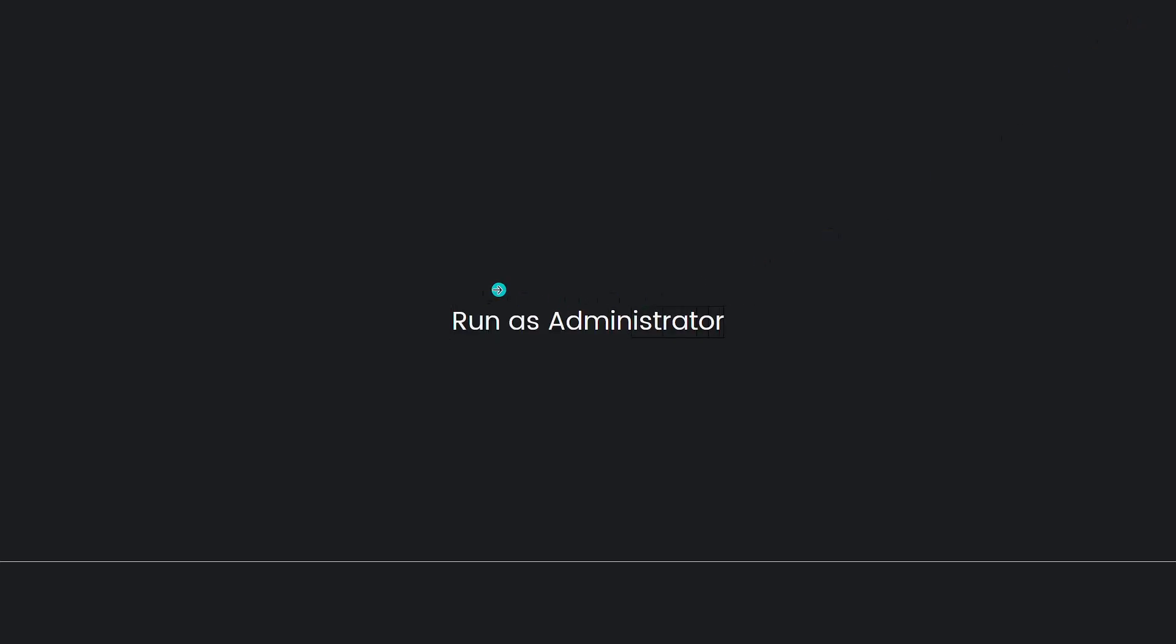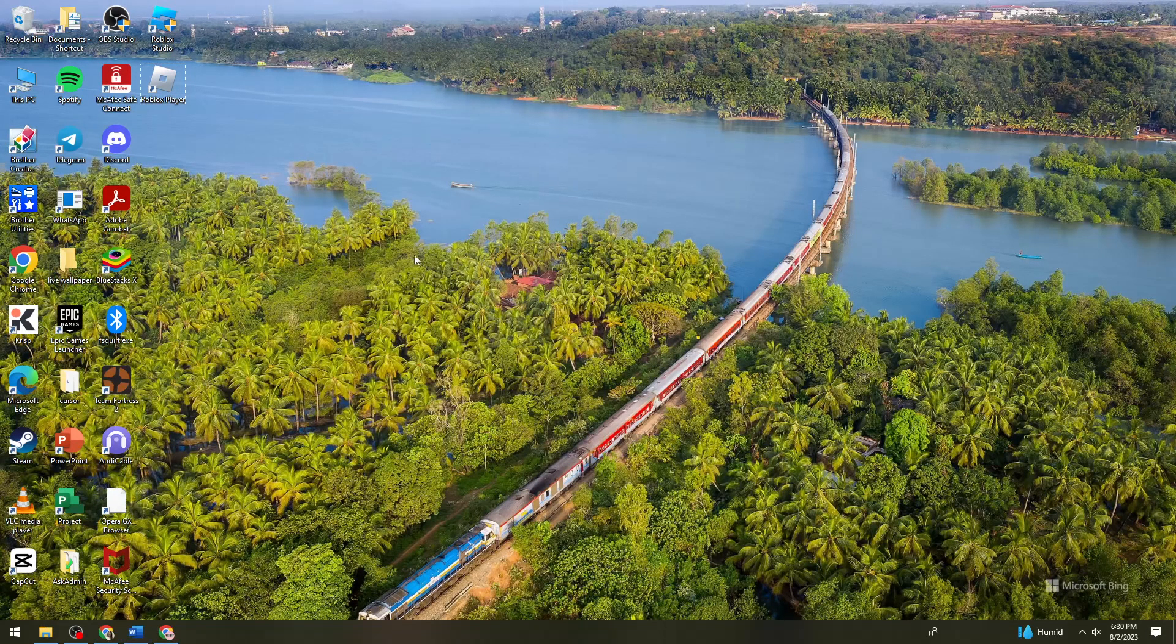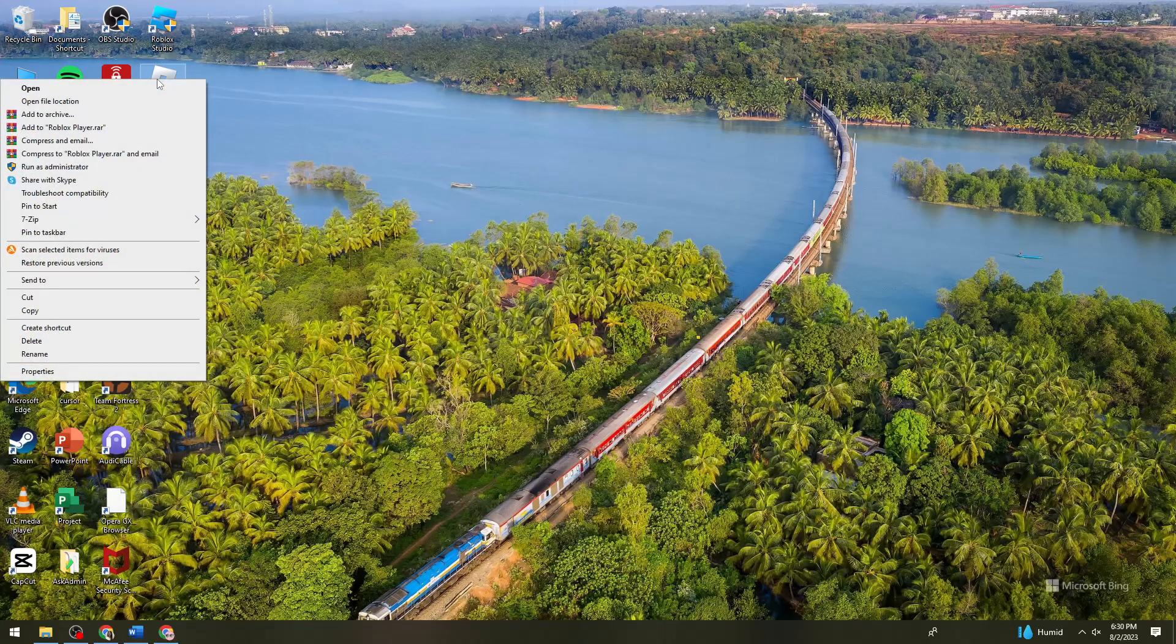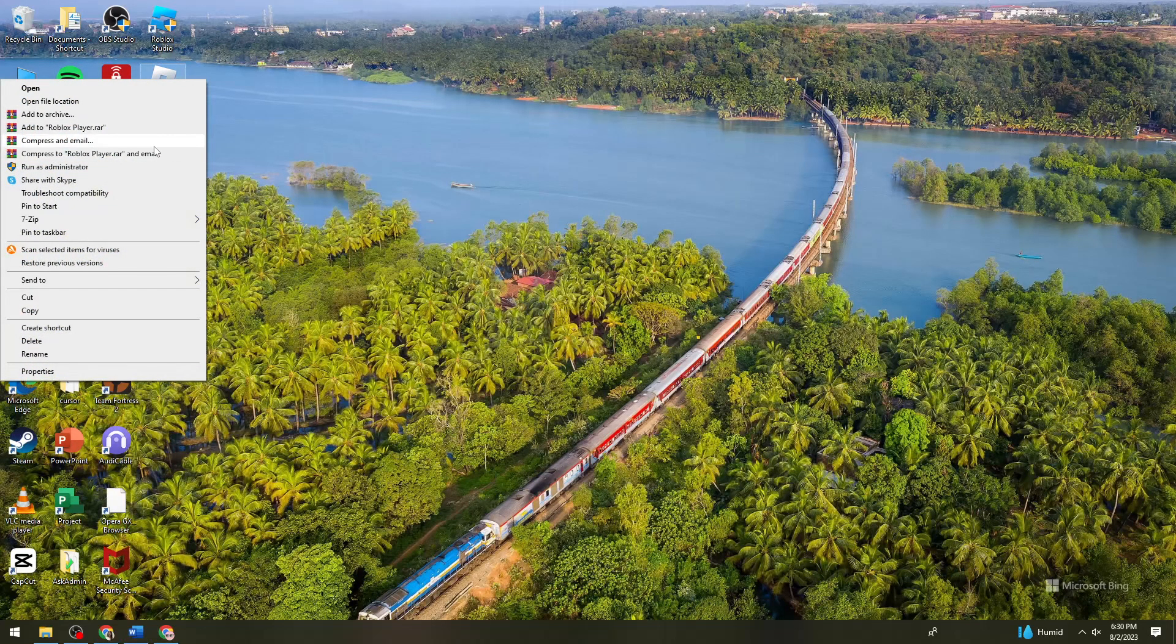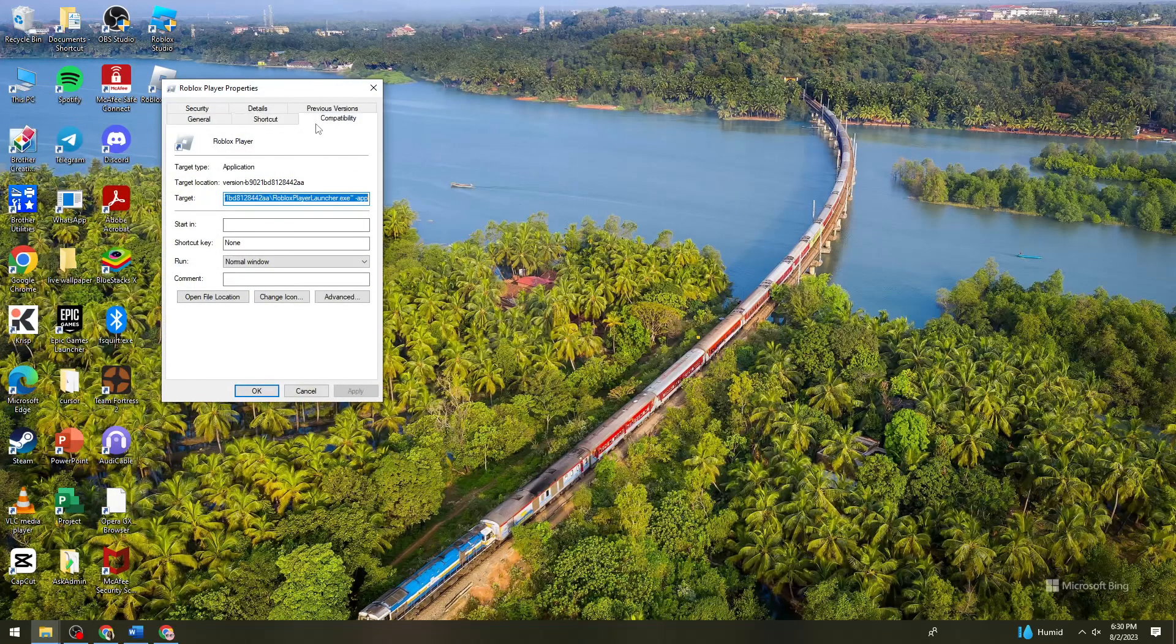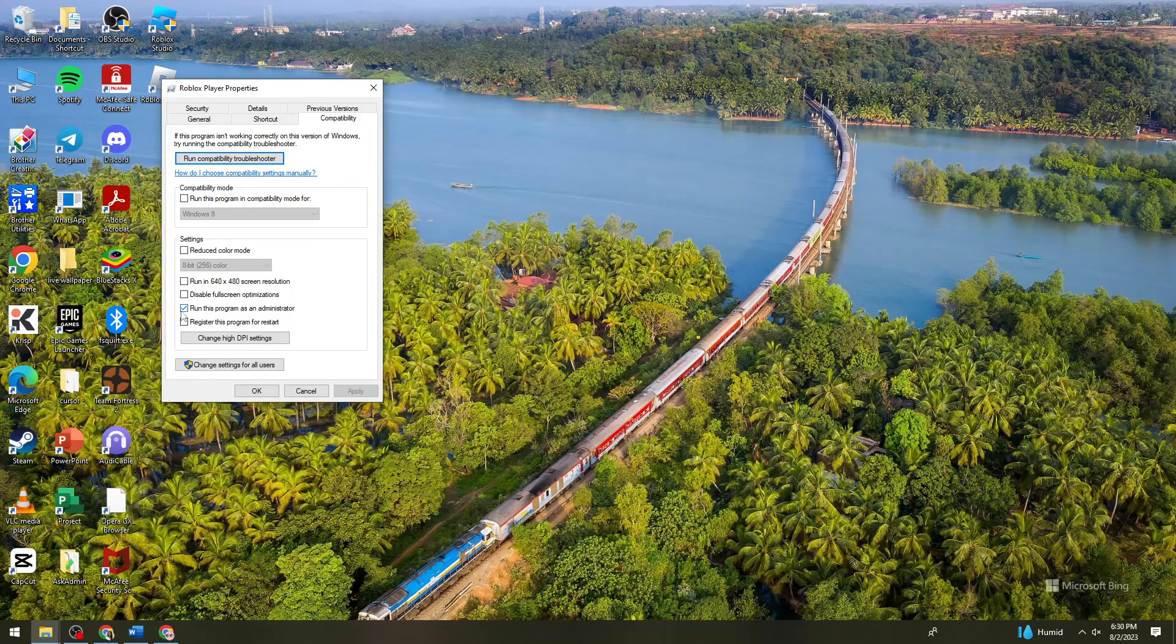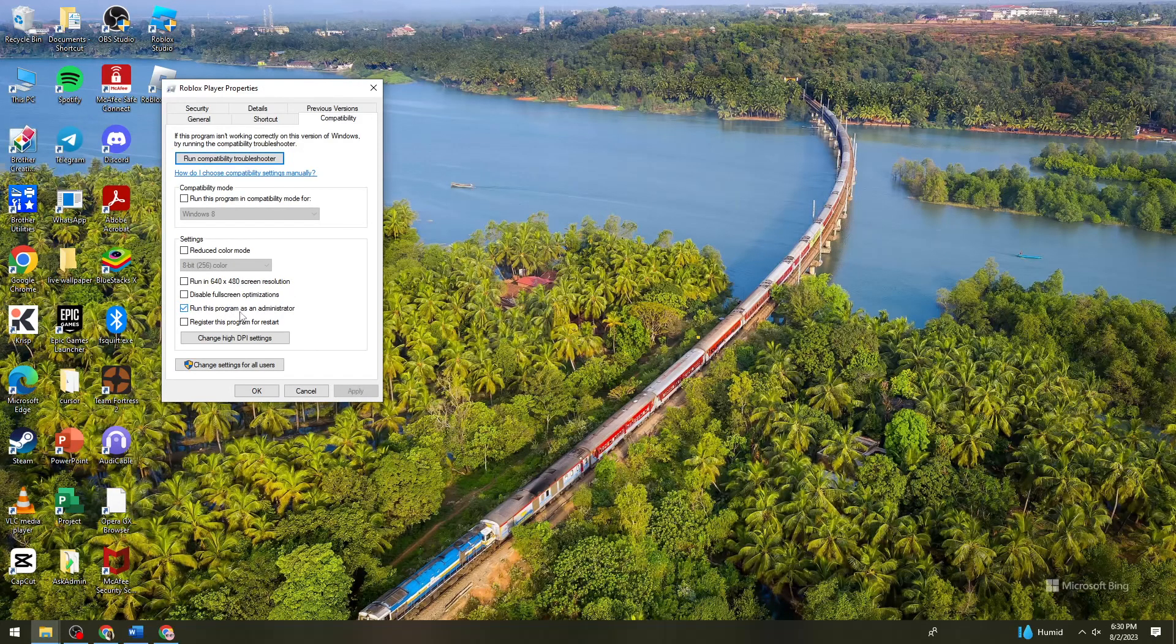For the next one, we need to set Valorant to run as administrator. To do that, right-click again on the shortcut or executable file of your Valorant, go to properties again, and compatibility, and you need to check the box for run this program as an administrator.